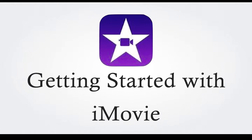Hi and welcome to this screencast on getting started with iMovie. iMovie is a great movie-making app that gives students an opportunity to use their iPad to produce videos that document, demonstrate, and share their learning experiences. During this screencast we will cover the basics of iMovie.